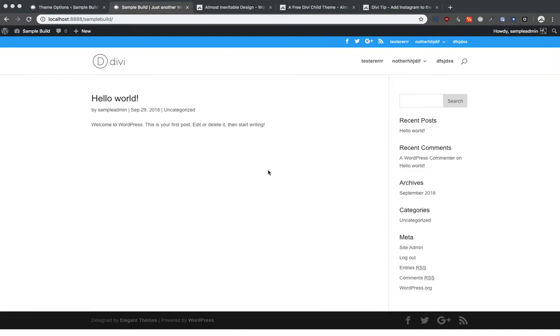Hey guys, welcome back to another Almost Inevitable Design web tutorial, Divi WordPress tutorial. That's a lot of words strung together.